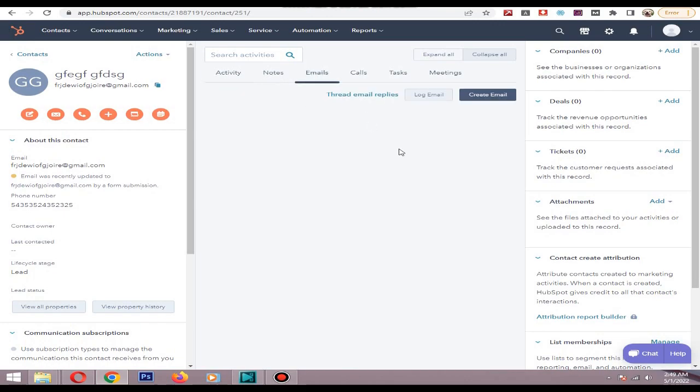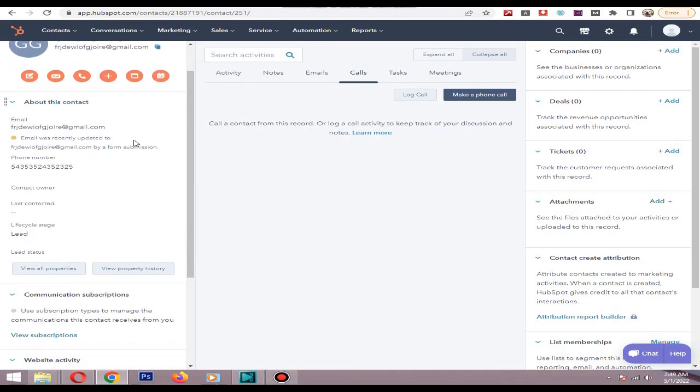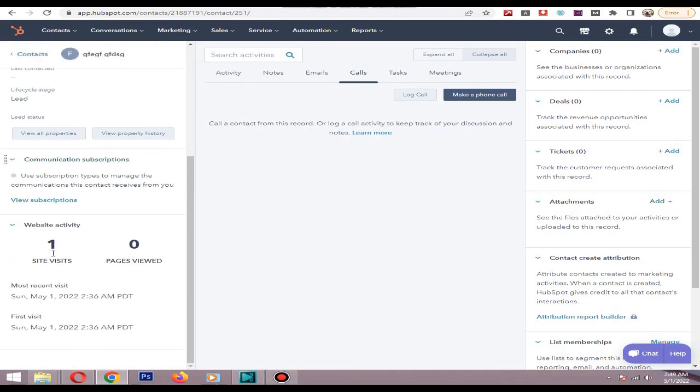You can see how the lead was collected and from where and the time and all the necessary things in here, most recent visit.